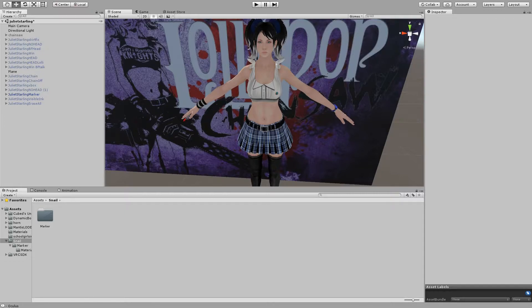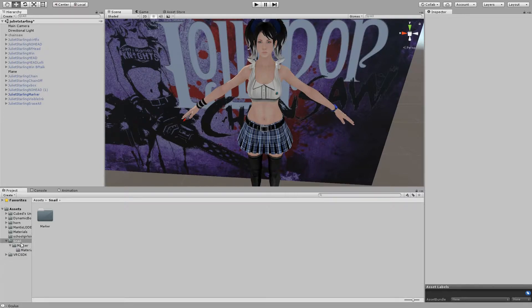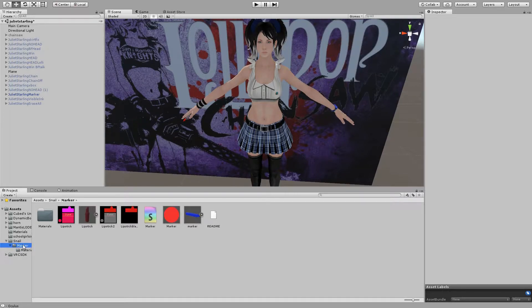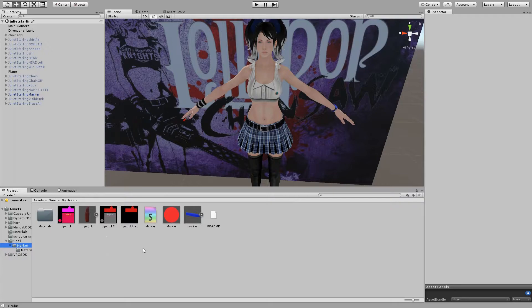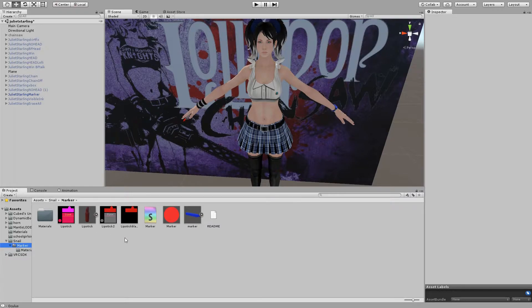You can see here I've already installed Snail's Unity Package. It's right here. When you install it, you'll only have two folders instead of three like me. You'll have Snail and Marker. When you go into the Marker folder, you'll have a couple files. I've added some stuff to put a lipstick marker instead of a crayon marker like it's included. He's also got a shader and a material, and these materials are for the lipstick.